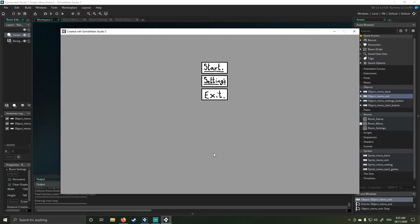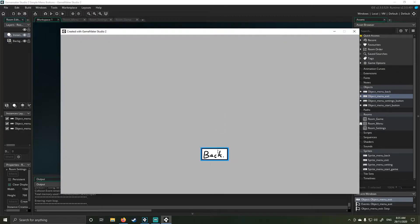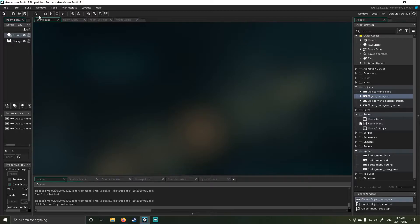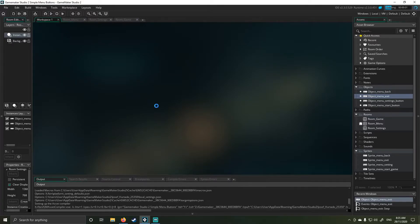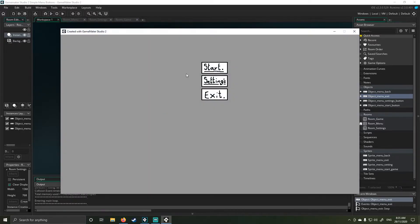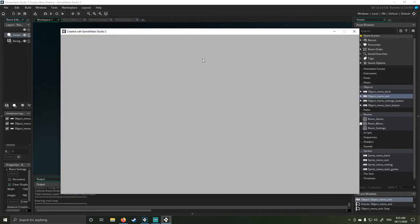So I can click back and you can see it takes me back to my start point. If I click exit, it will exit the game. And if I rerun it and go start, it takes me to the game room.